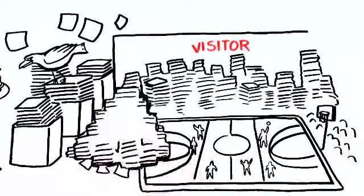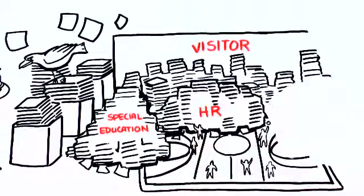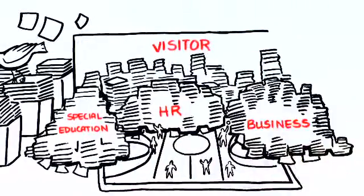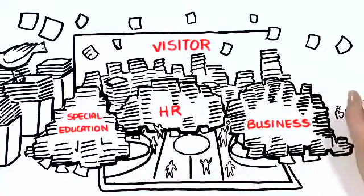But when you add special education folders, human resources, and business records, you could end up filling the whole gymnasium.